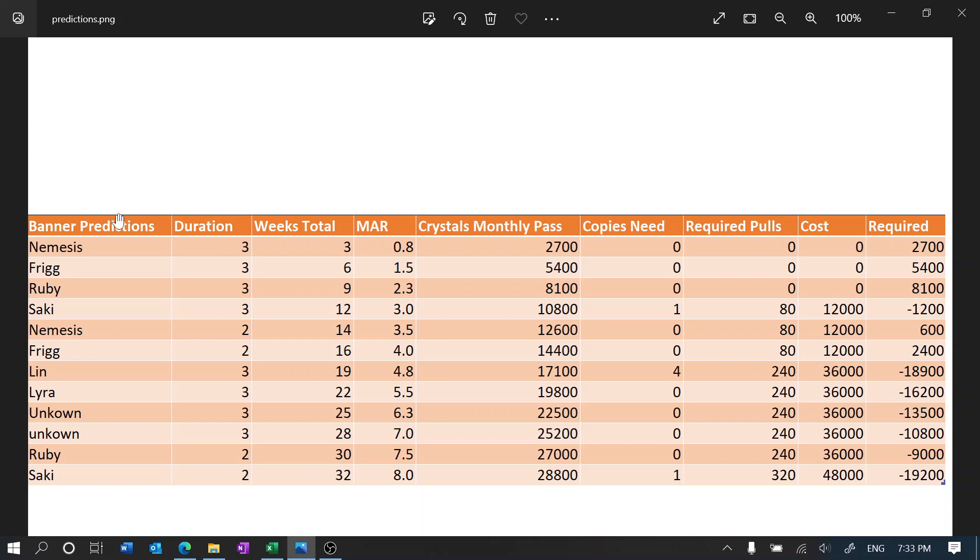In this video I would like to go over my banner predictions according to what has occurred on the CN banners, and I would like to give out the weeks total, the months after release.